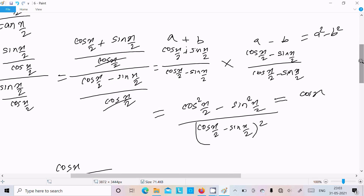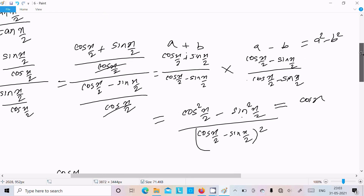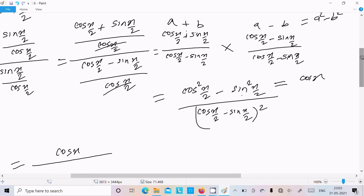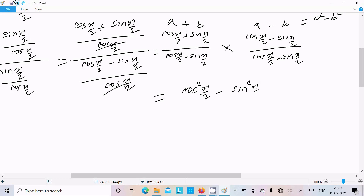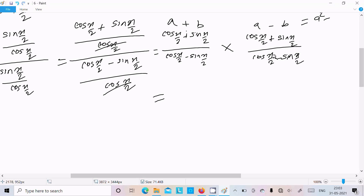Now next, we need to convert the denominator into cos form. Wait — I made a mistake here. We need cos x in the denominator. So we need to do some modification. Let's undo and instead multiply with plus. So we multiply by cos(x/2) plus sin(x/2) over cos(x/2) plus sin(x/2).